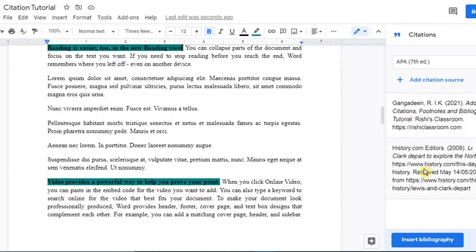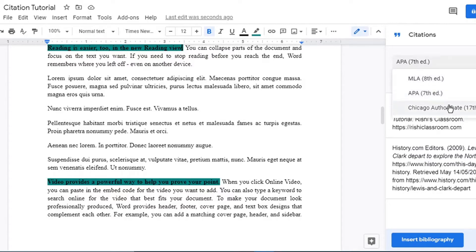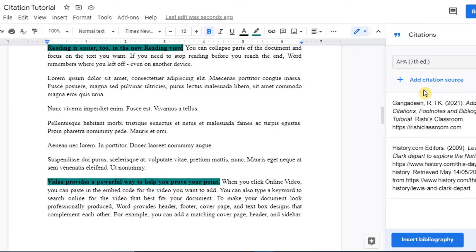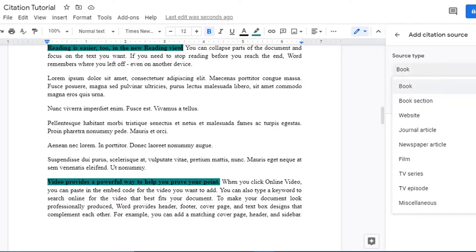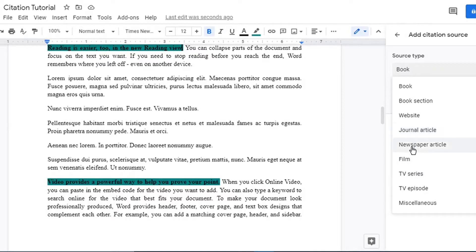I have already added a few sample citations. What you want to do first is select your citation style — be it MLA, APA, or Chicago Author-Date. In this instance we're using APA. You can add a citation source by clicking on 'Add citation source.' Depending on where you get your information from, you can select book, website, book section, journal articles, TV episodes, TV series, newspaper articles, films, and more.